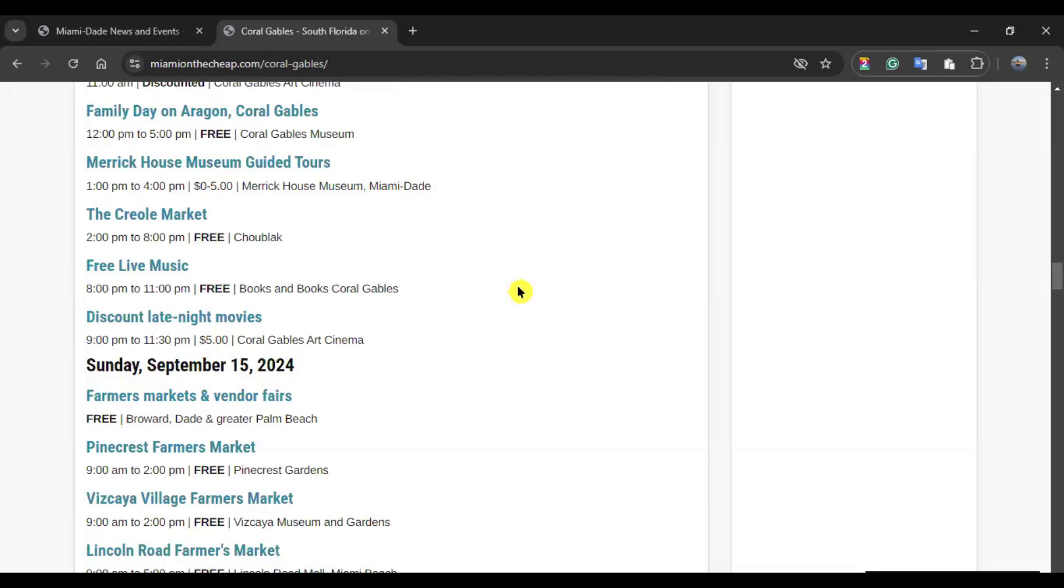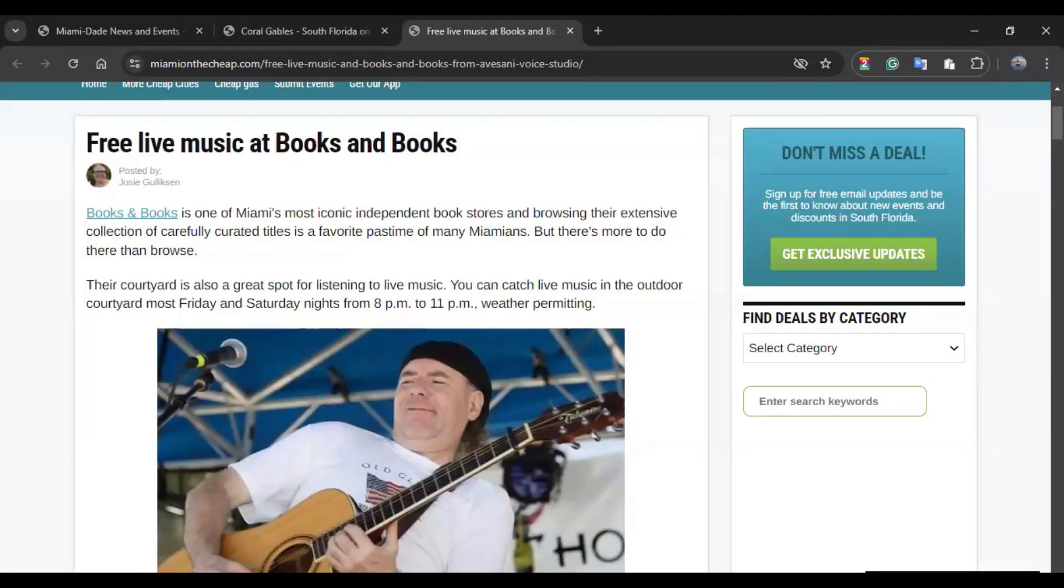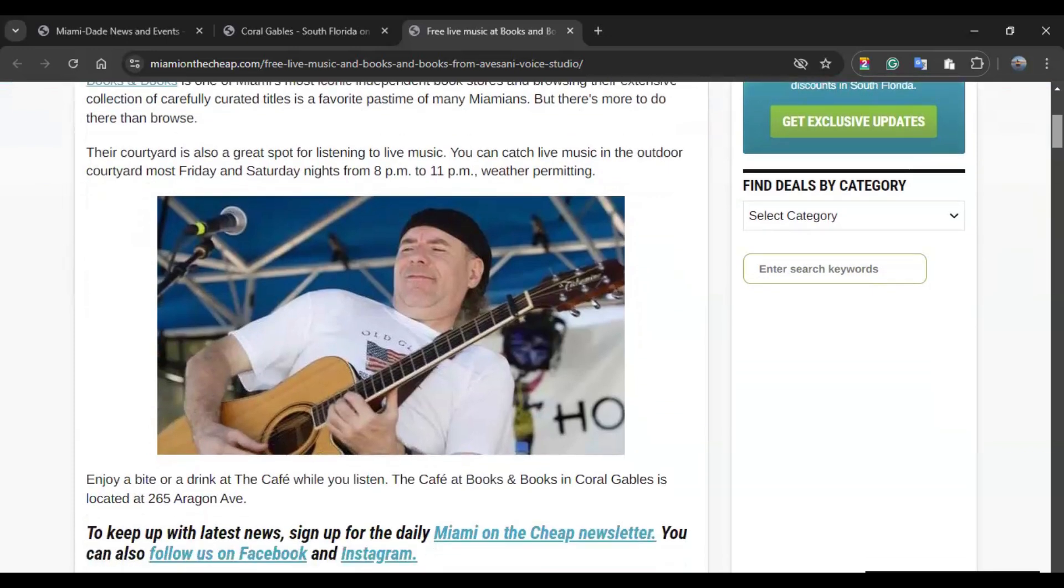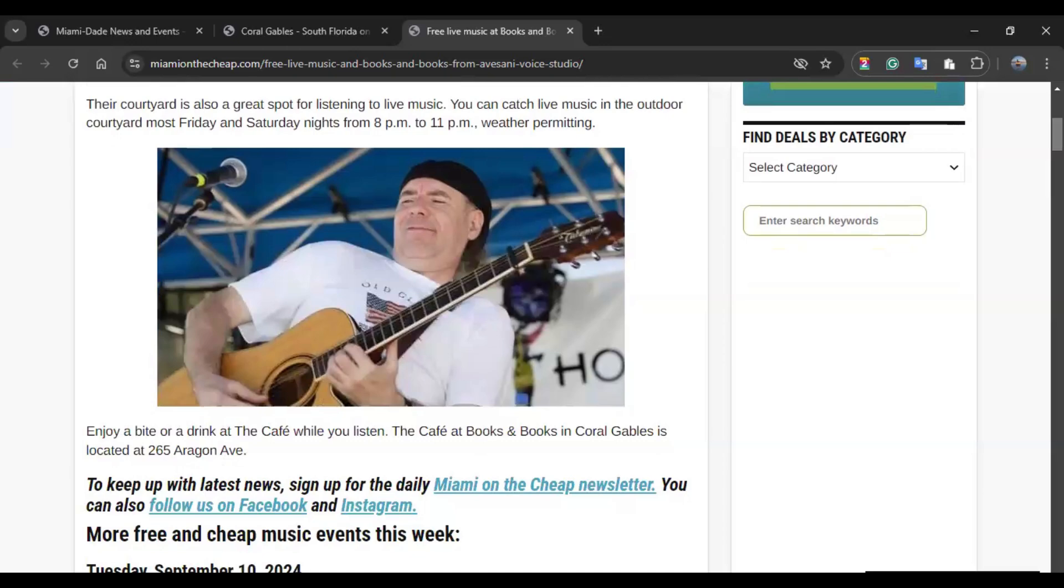To see any of them, you simply can click on it. And it will redirect you to a new tab where you can see details about that event. So, this event is free live music at Books and Books. This is one of Miami's most iconic independent bookstores. Their courtyard is also a great spot for listening to live music. And you can catch live music in the outdoor, likely on Fridays and Saturdays from 8 p.m. to 11 p.m., depending on the weather, of course.